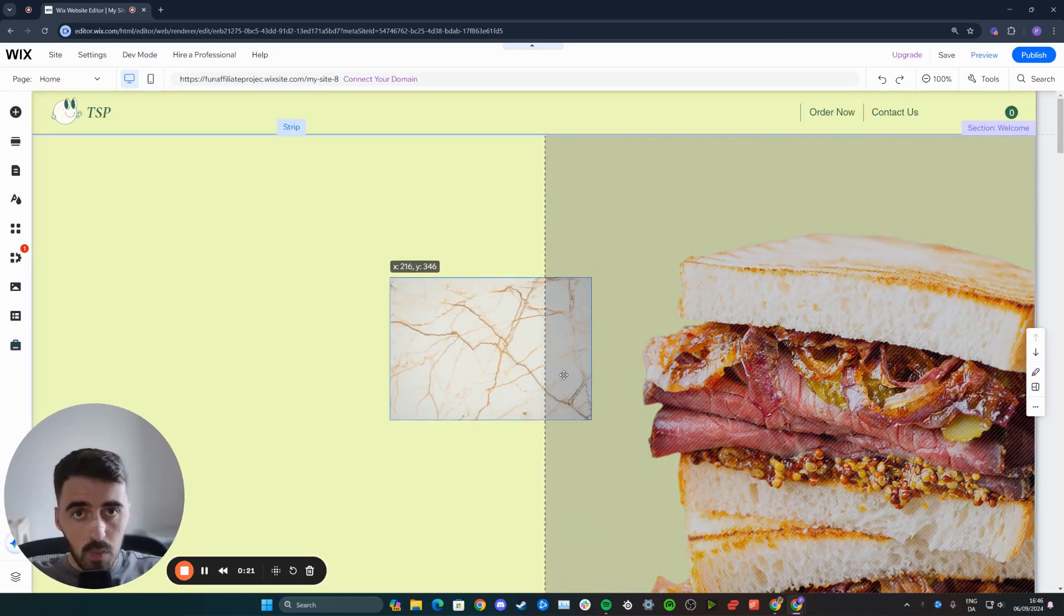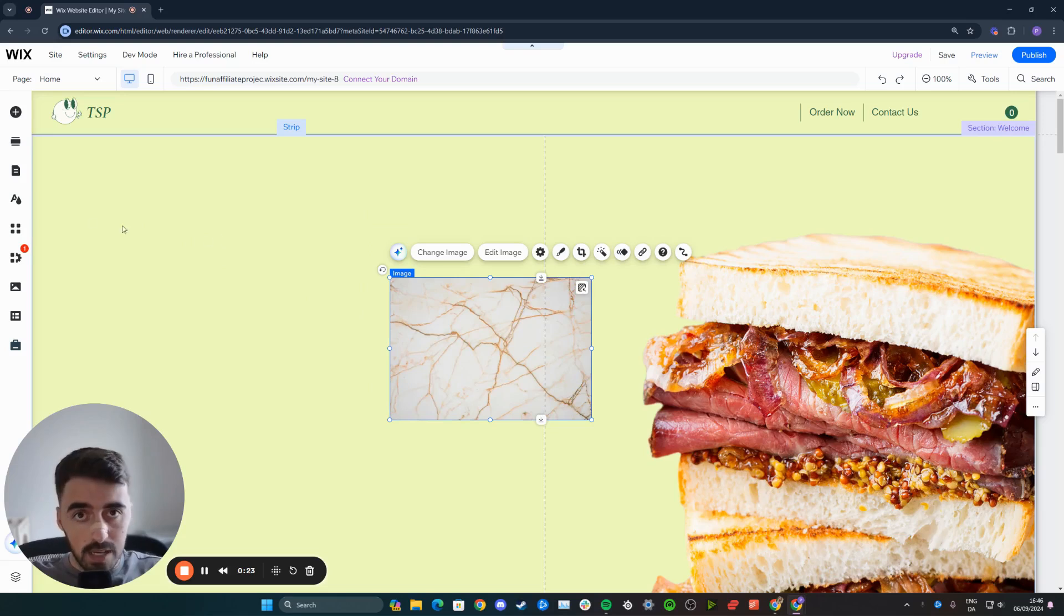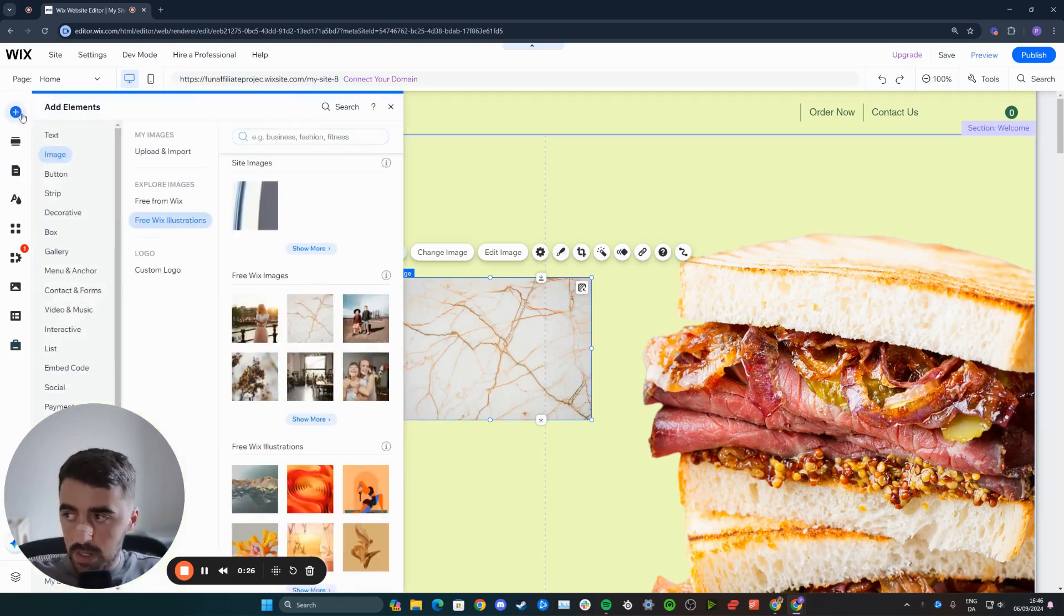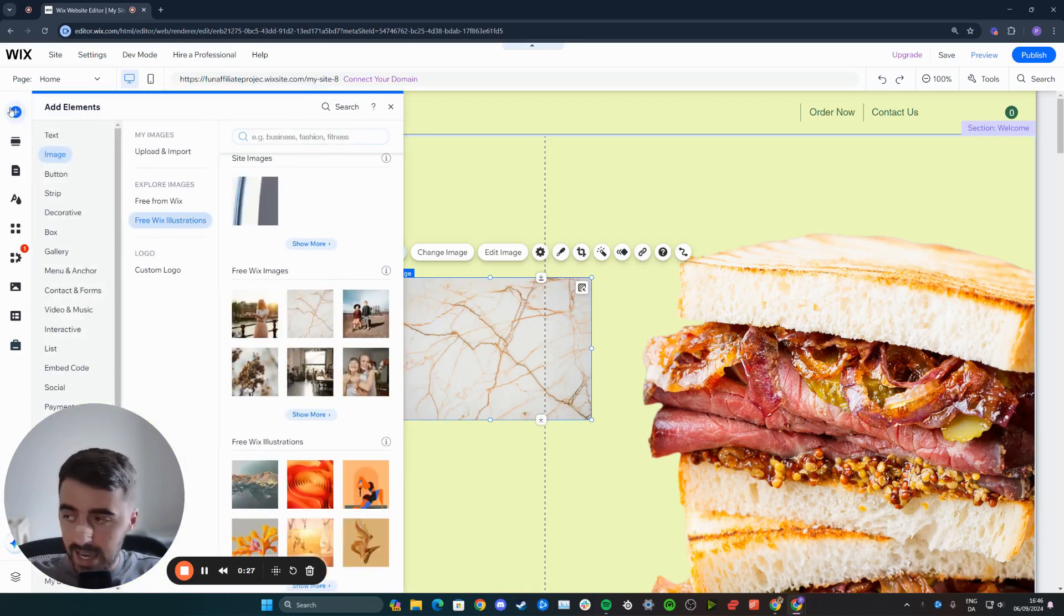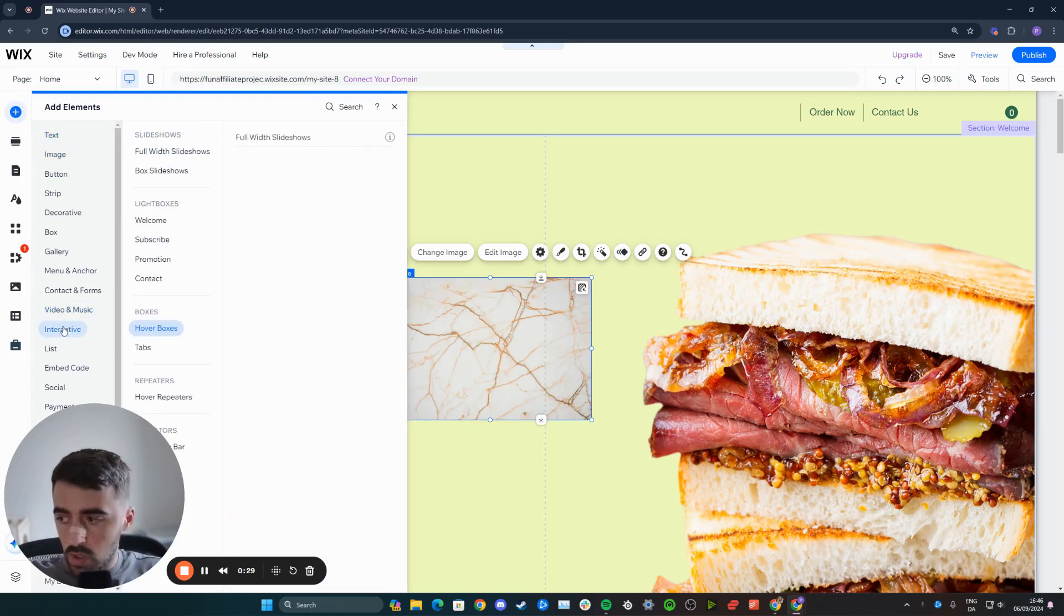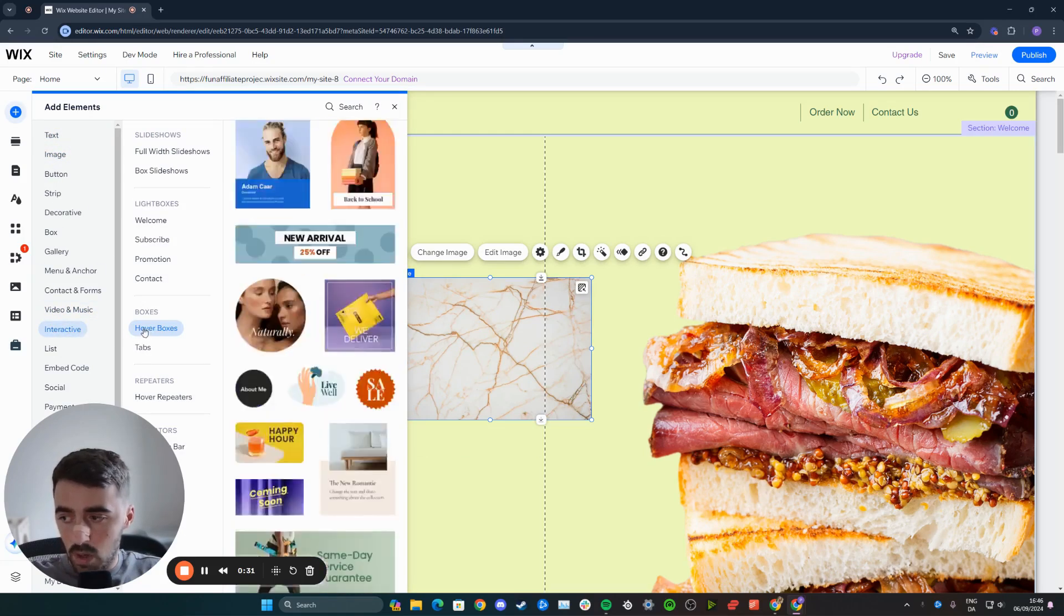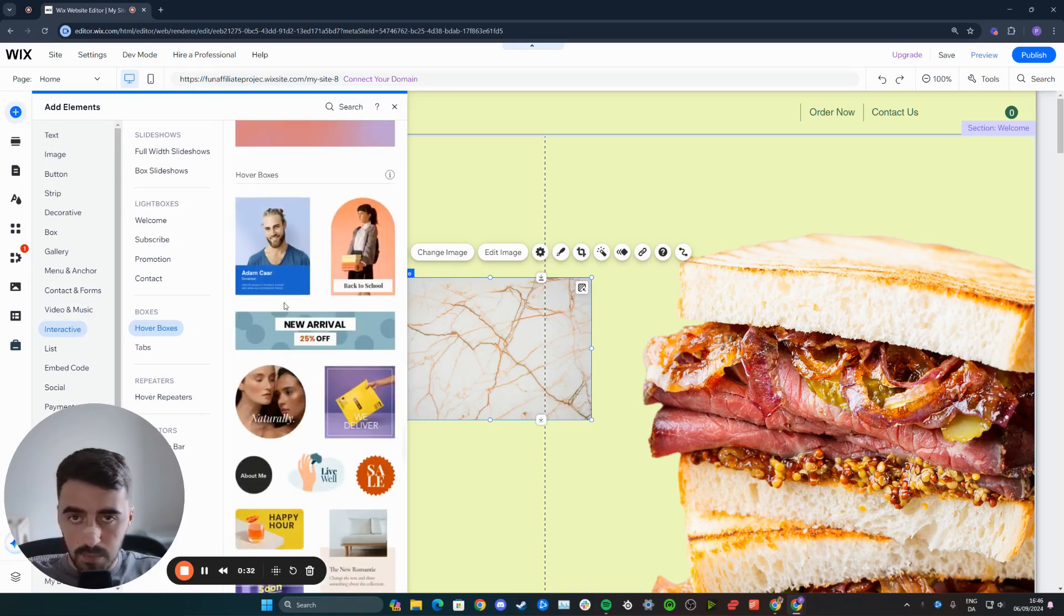Next up, we want to add a hover box. To do that, head over to the left-hand side of the screen and click on the very first button for adding elements. Then scroll all the way down to interactive and then click on hover boxes.